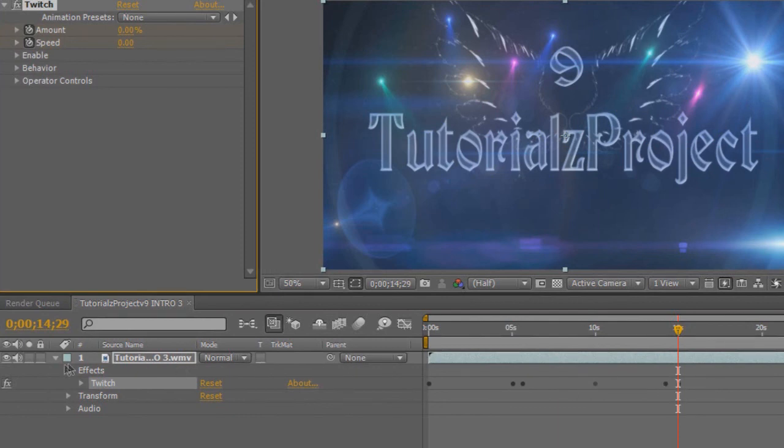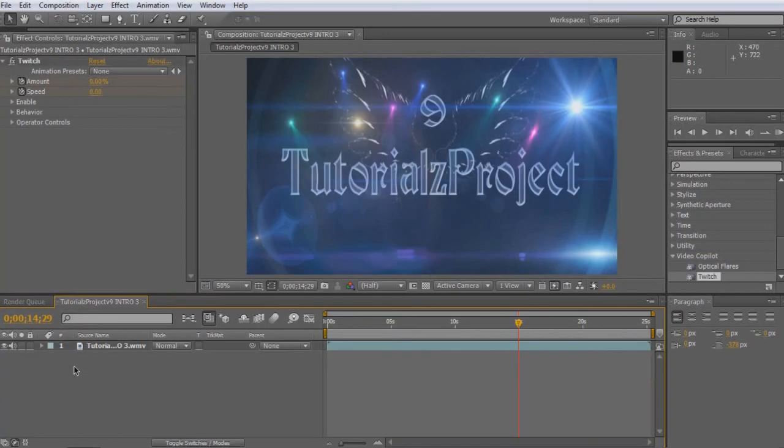It's very simple. If you have any problems, please feel free to contact me. But anyway, I'm TutorialsProjectV9 and I will catch you guys later.